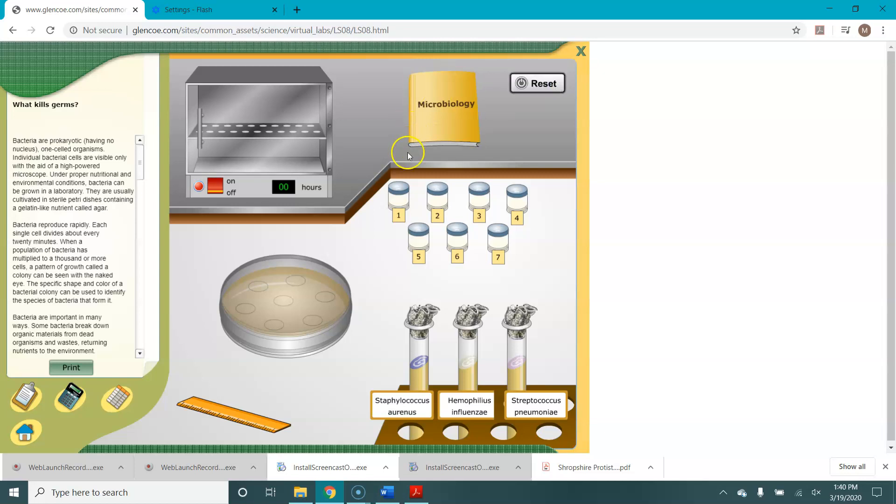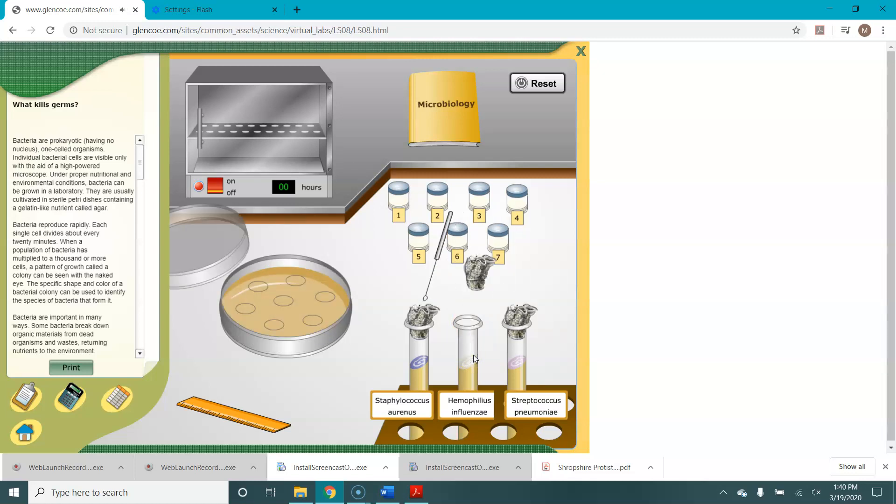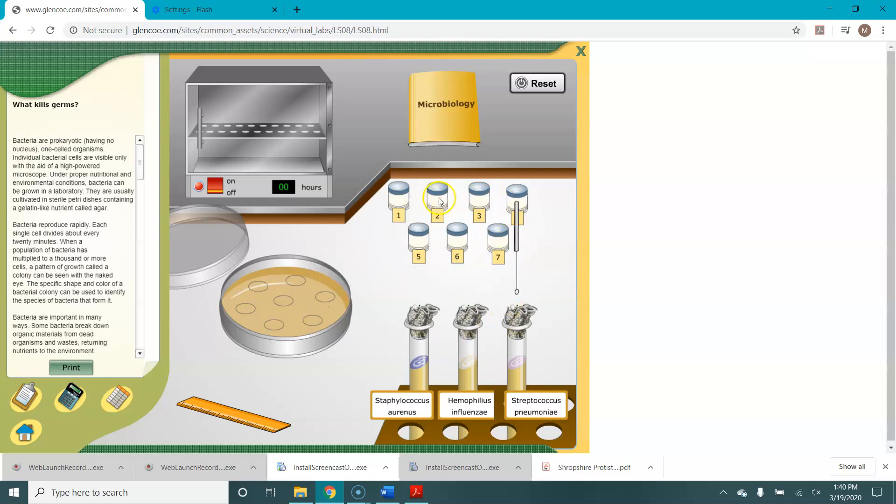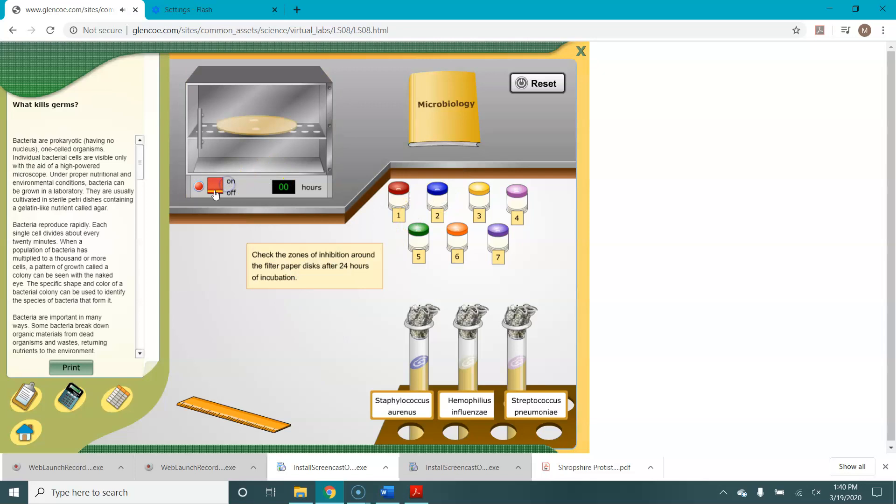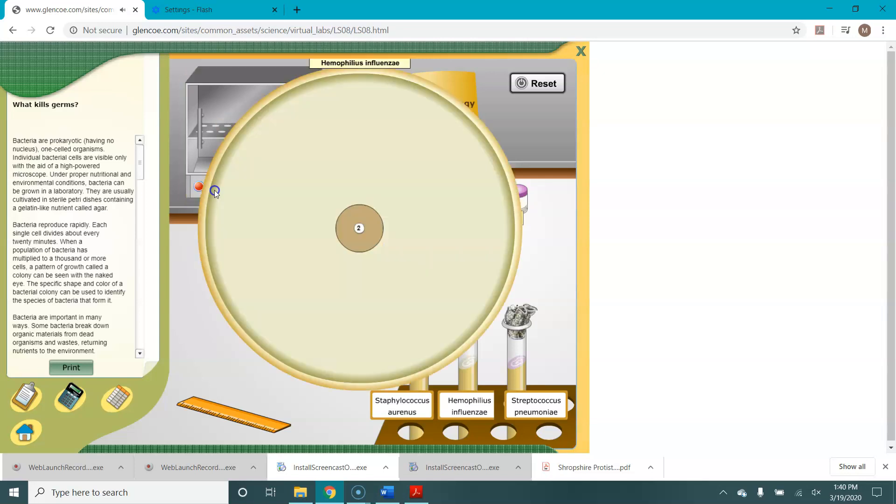Now you do the same steps with the next two bacteria, but there is something I want to show you with these. With Haemophilus influenzae, I'm just going to put one disc on this one to make it simple. So let's say we just put one disc on, put it in the incubator, incubate it real quick, bring it back out.